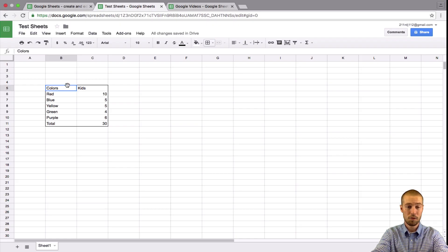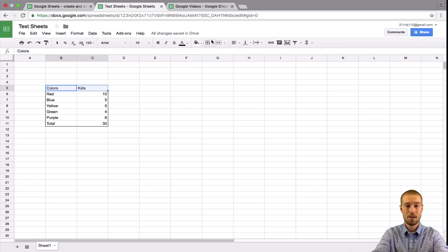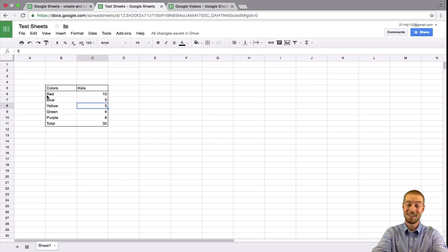Next thing we'll do, we'll create borders around these two. So now I'm just going to do this one, which is all borders. So now it looks like this.